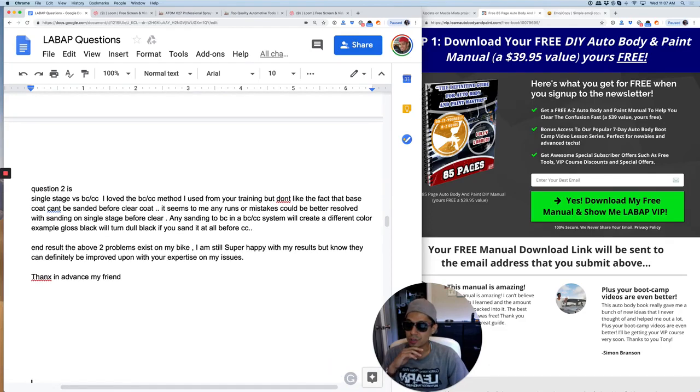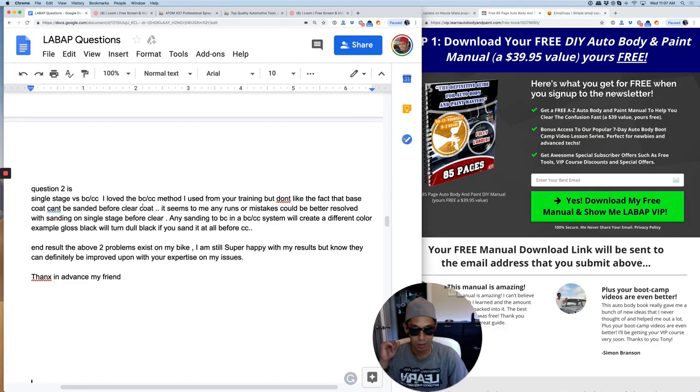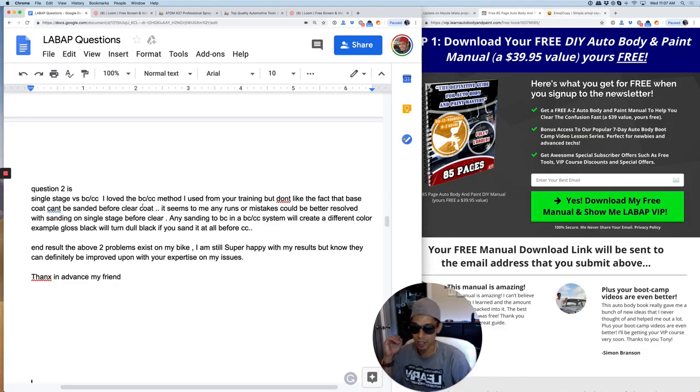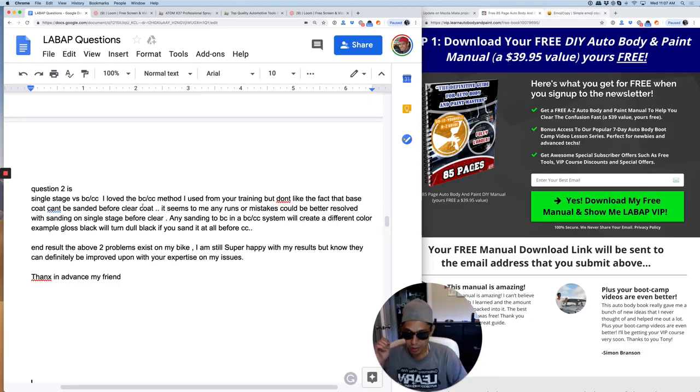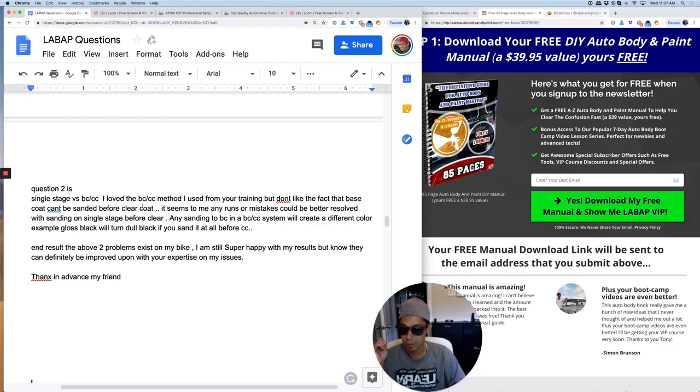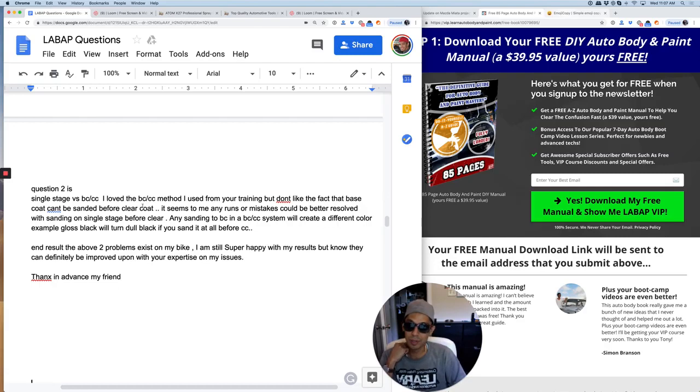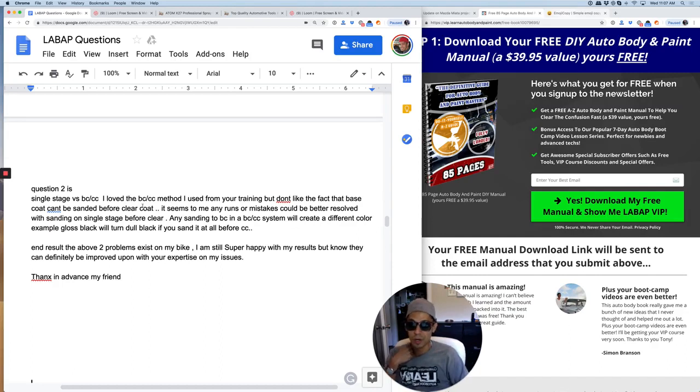Question two is, single stage versus base coat clear coat. I love the base coat clear coat method I use from your training, but I don't like the fact that the base coat can't be sanded before the clear coat. It seems to me any runs or mistakes could be better resolved with sanding on single stage before clear. Any sanding to base coat in a base coat clear coat system will create different color. Example, gloss black will turn dull black if you sand it. End result, the above two problems exist on my bike. I'm still super happy with the results, but no, they can definitely be improved. So here's the deal.